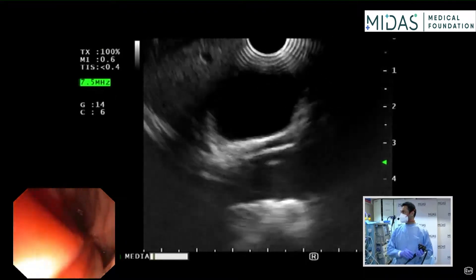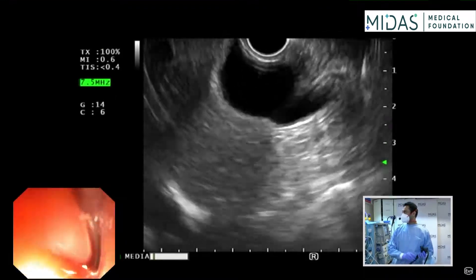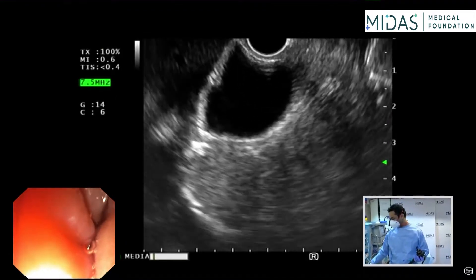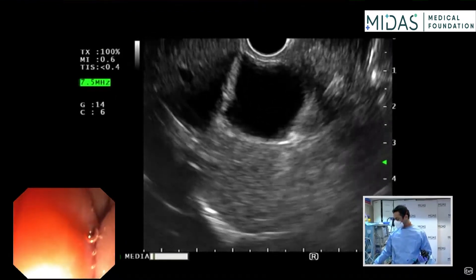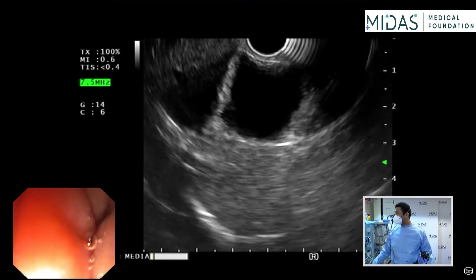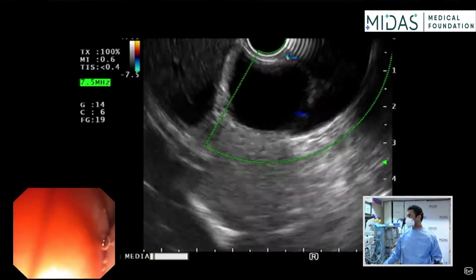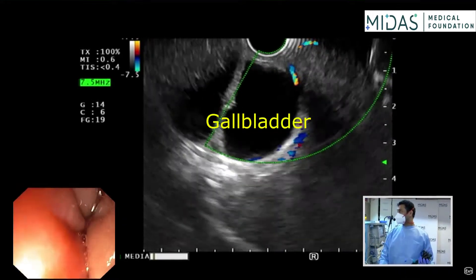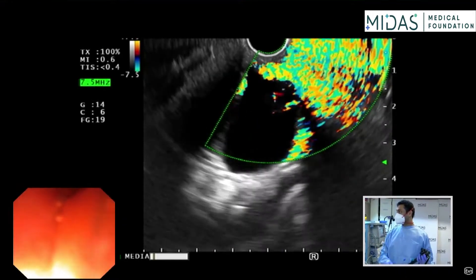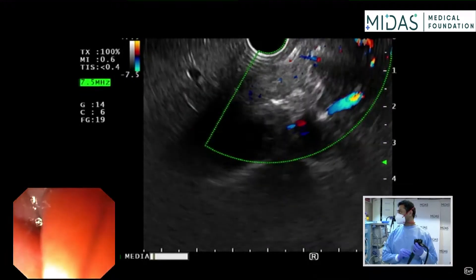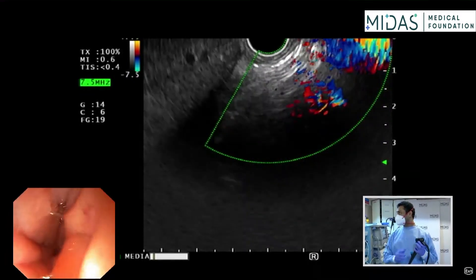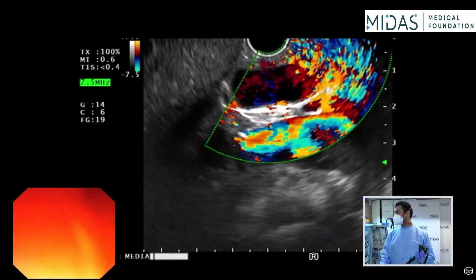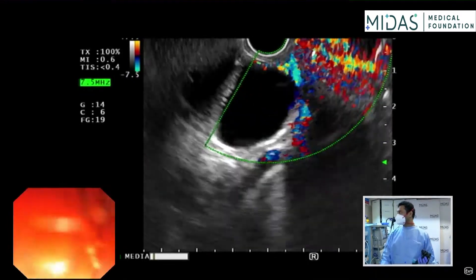So now we suction. And immediately at the back what you see is this, which is a gallbladder. So what I'm going to do is suction and then just do a gentle clockwise torque to first identify the portal vein.